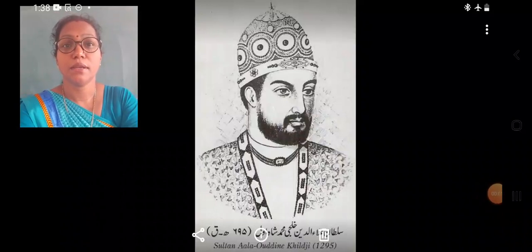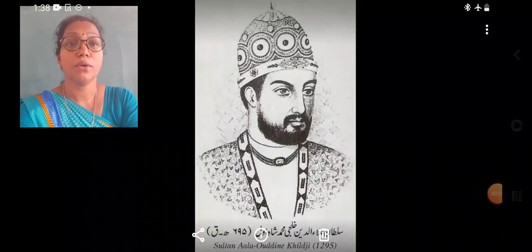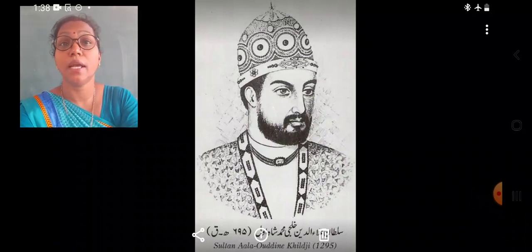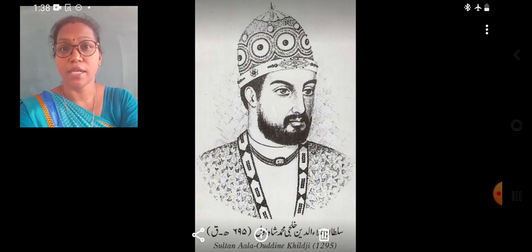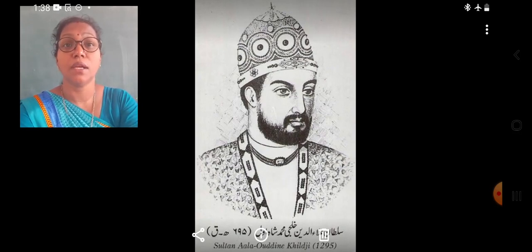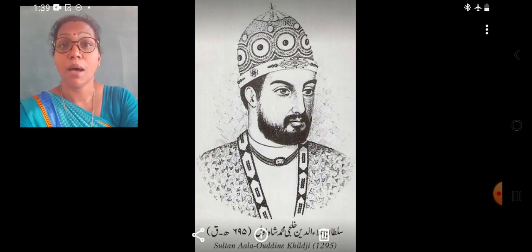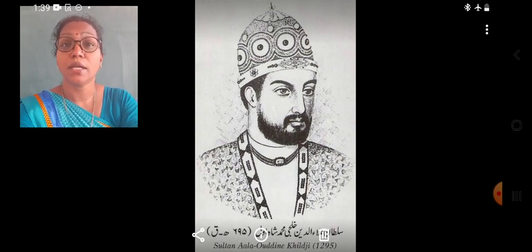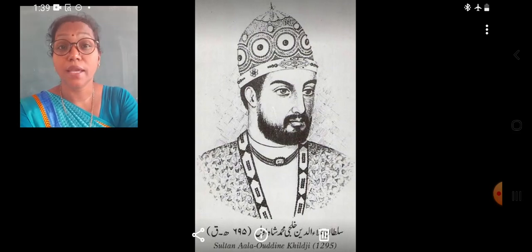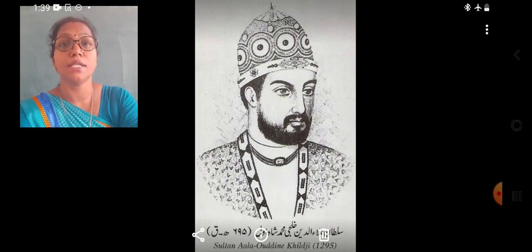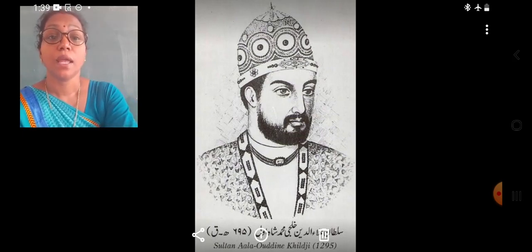Dear students, in this video we are studying about the four dynasties in the Delhi Sultanate. In the last video we studied about the important rulers of the Slave dynasty, also known as the Mamluk dynasty. The other four dynasties — the Khalji dynasty, the Tughlaq dynasty, the Sayyid dynasty, and the Lodi dynasty — and their able rulers are what we are going to study in this video.